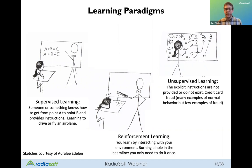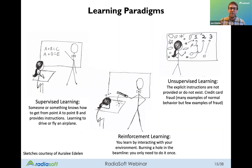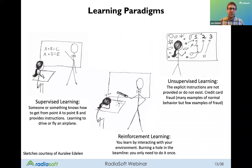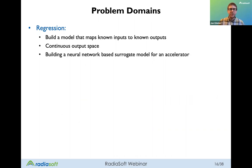In reinforcement learning, you learn by interacting with the environment. For example, you burn a hole in the beam line because you made a mistake or tuned the beam improperly — you only need to do it once because something breaks and you learn from that experience, reinforcing good behavior going forward. Those are the principles we use to train the algorithms.